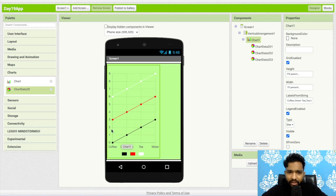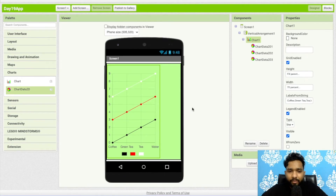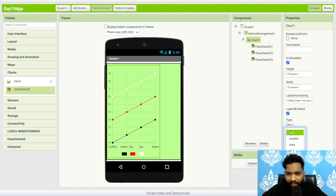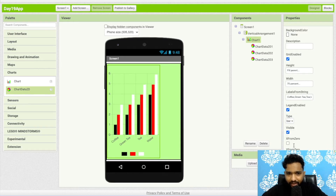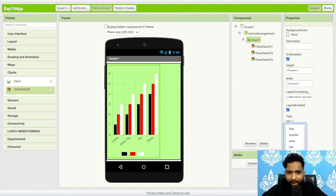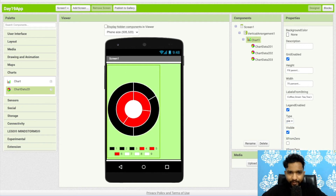Now let's look at how to use other chart types. Click on the chart and find the 'Type' property. We've been using Line — you can also choose Area, Bar, or Pie chart.